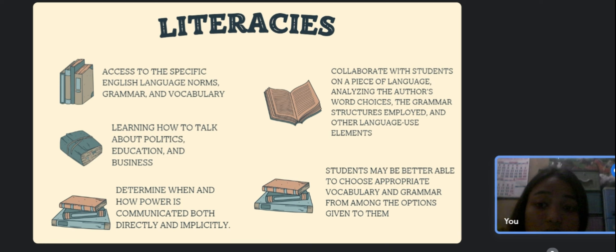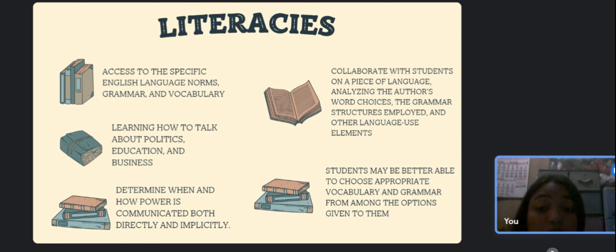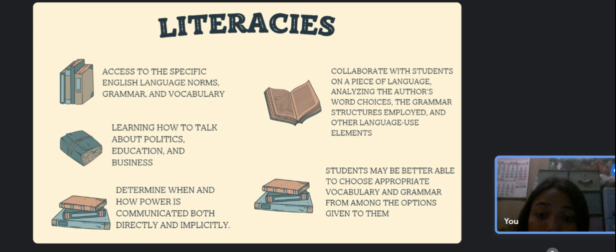Through literacies, a student would be learning more than simply how to read in English. They would also be learning how to talk about politics, education, and business. It is empowering to get familiar with the distinctive forms, language, and norms of various discourses.